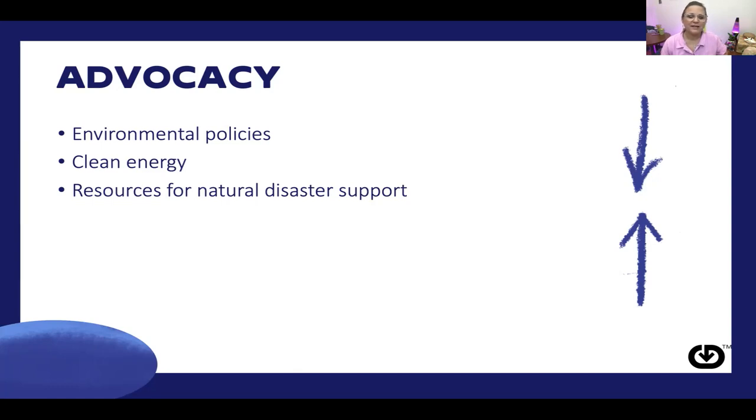Finally, advocacy: we can advocate at the local, state, and federal level on environmental policies, including clean energy and resources for natural disaster support. It really is up to all of us to do our part to make the world a good place for the next generation. As nurses, we have an extra responsibility for advocating for environmental health — not only for ourselves but for our patients as well. Thanks for listening, and as always, you are smart, you are capable, you are loved, and you got this!